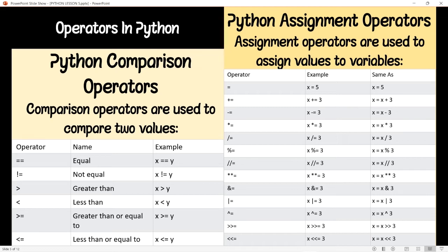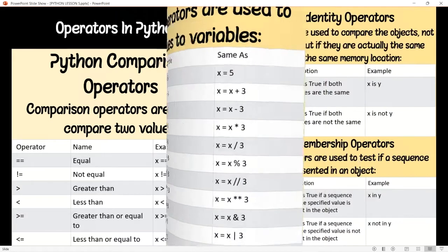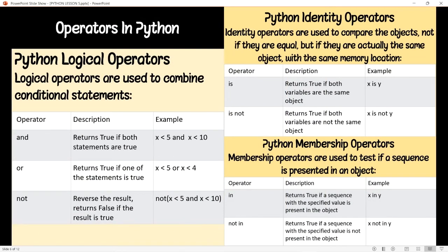The next operator is logical operators. The 'and' operator returns true if both statements are true. The 'or' operator returns true if one of the statements is true. The 'not' operator reverses the result — it returns false if the result is true. Then identity operators: 'is' returns true if both variables are the same object, and 'is not' returns true if both variables are not the same.